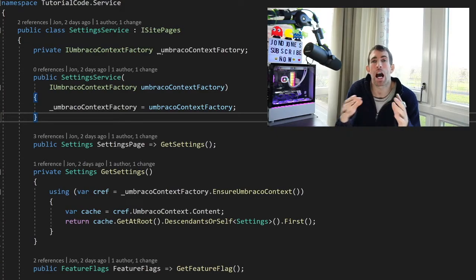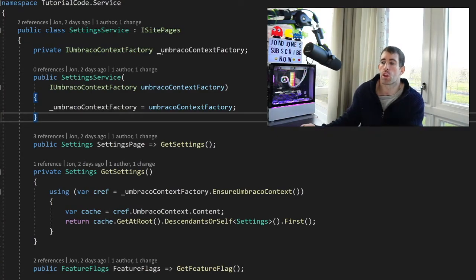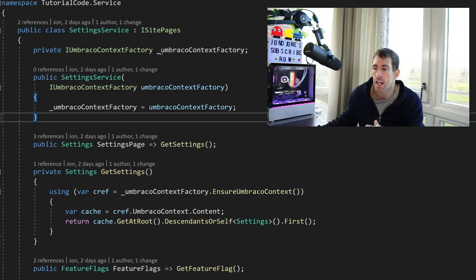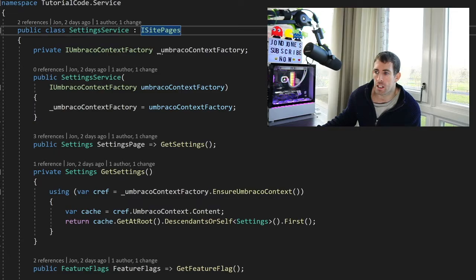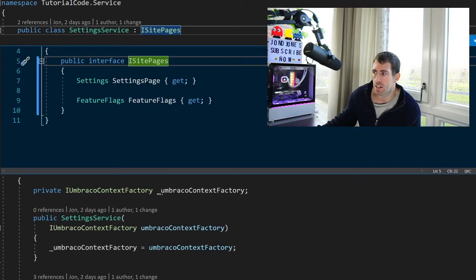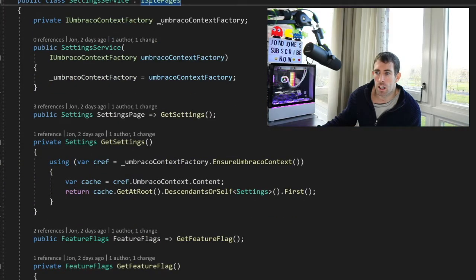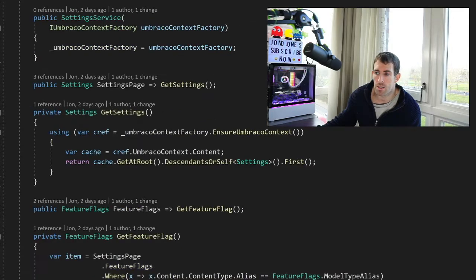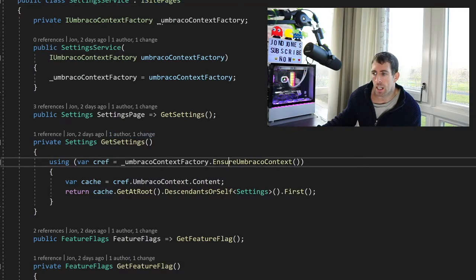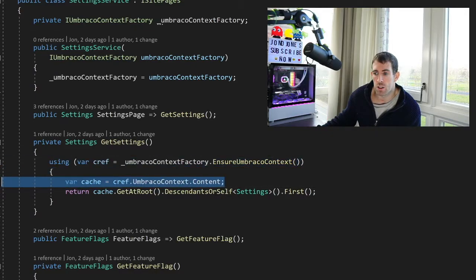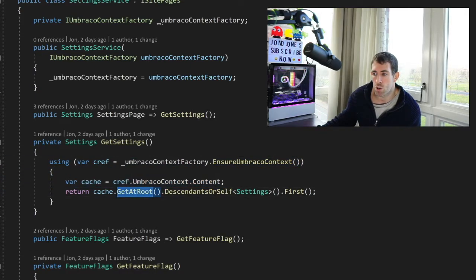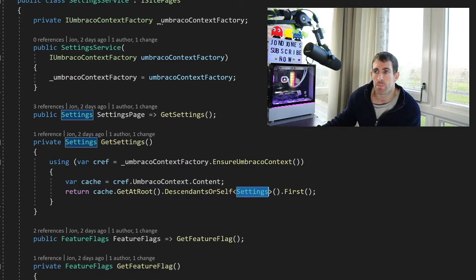In case you're wondering how I'm accessing the settings in code, I'll walk you through because that's the aim of this video. So I've created this settings page service. It has got a very basic interface. Nothing clever here. It's just exposing this settings page. Now in the constructor I'm passing in Umbraco context factory. Exactly the same as in the previous pattern. Here I've got my get settings which is down here. Again I'm using the ensure Umbraco context to get access to the context. I'm then getting access to the front end cache. And I'm using the get at root descendants yourself. And this time instead of accessing the homepage, I'm accessing that specific settings document type.